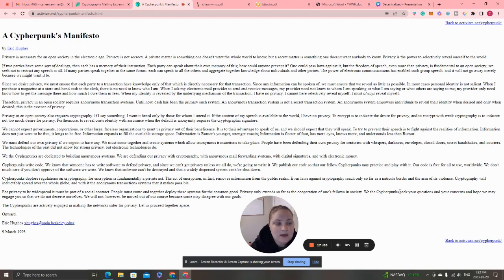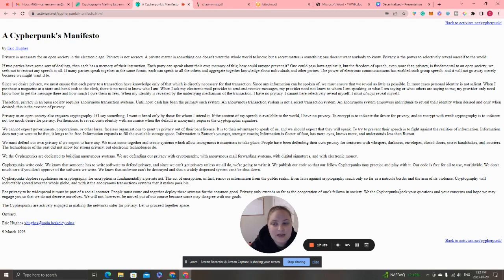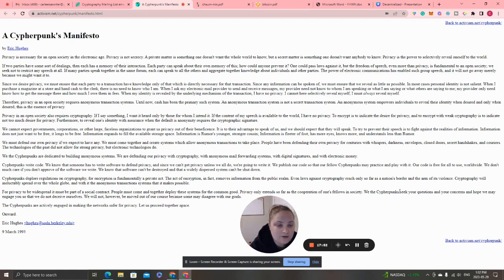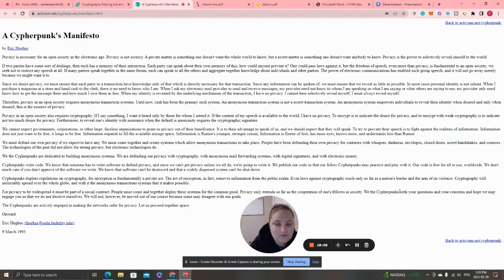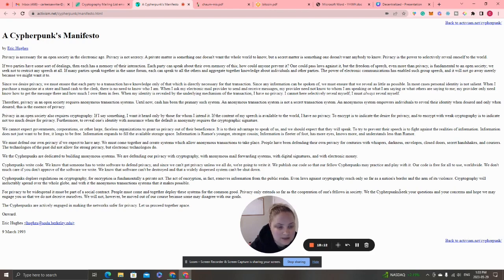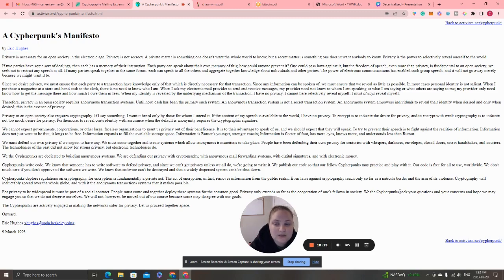'In most cases, personal identity is not salient. When I purchase a magazine at a store and hand cash to the clerk, there is no need to know who I am. When my identity is revealed by the underlying mechanism of the transaction, I have no privacy. I cannot selectively reveal myself; I must always reveal myself. Therefore, privacy in an open society requires anonymous transaction systems.'